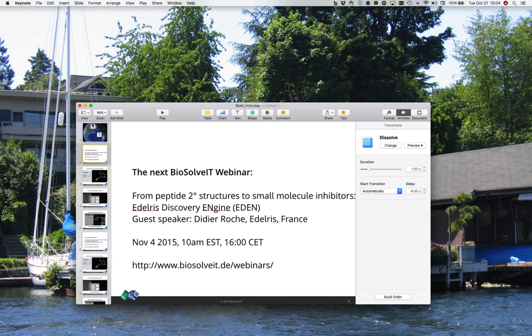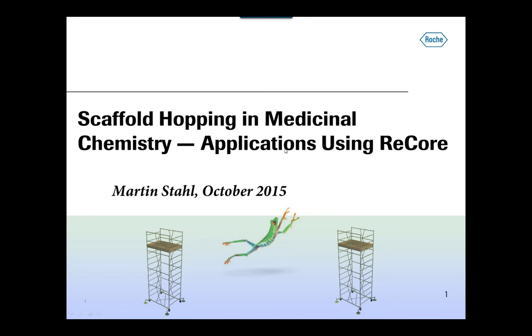I'm very happy to have him here. Without further ado, I will change over to Martin. So, hello everyone. I hope everyone can see the screen now. Yeah, I think you have to click OK somewhere. There we go. So I think now we're ready. Welcome also from my side. Thank you very much for the kind introduction. It's a pleasure to be here with you, at least virtually today.